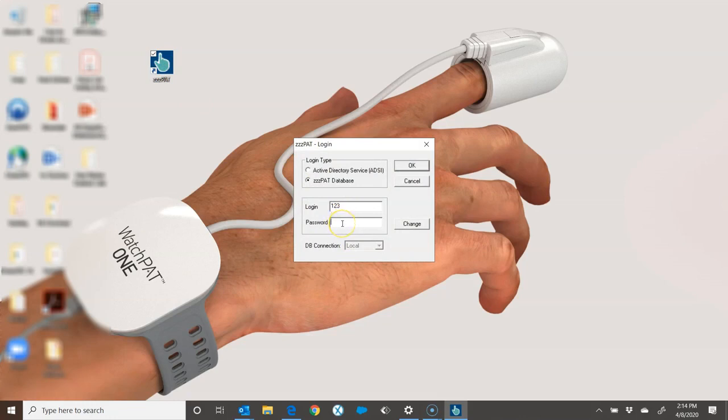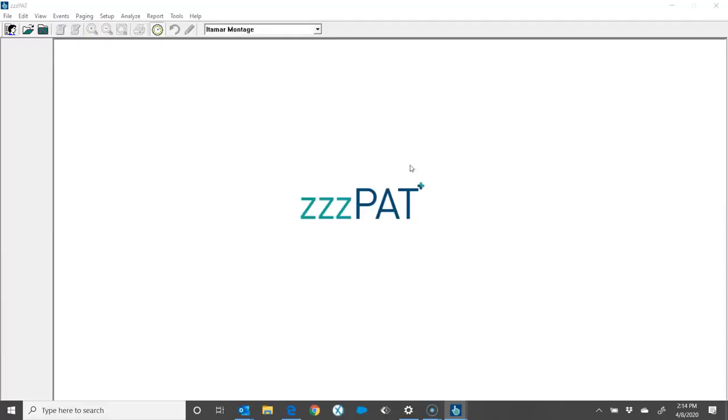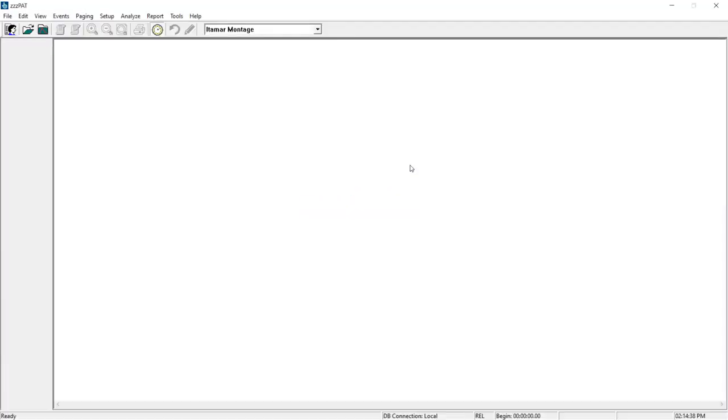There should be a login and a sign-in password. Fill those out and click on OK. Once the program fully loads, I'll go up to the top left-hand corner and click on the open folder.